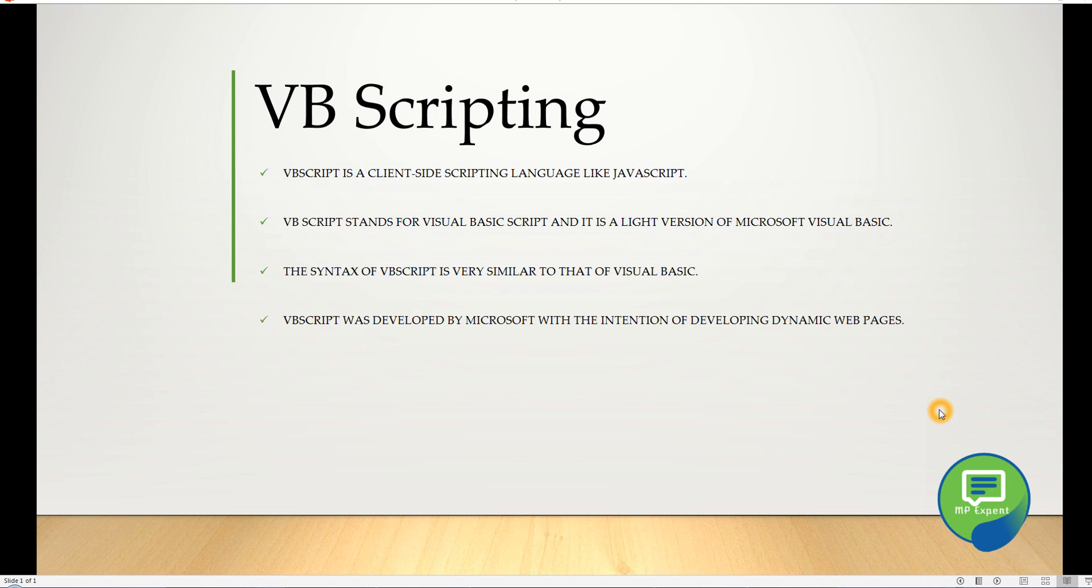VB scripting was developed by Microsoft with the intention to develop dynamic web pages. As you can tell from that description, you already know what it means.